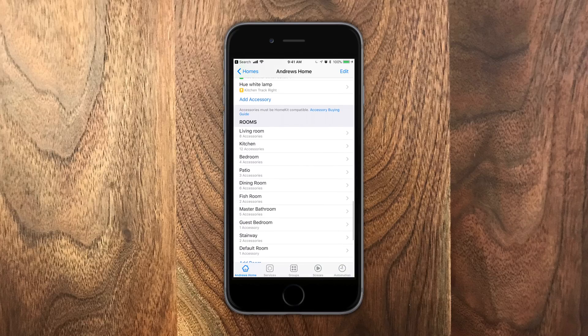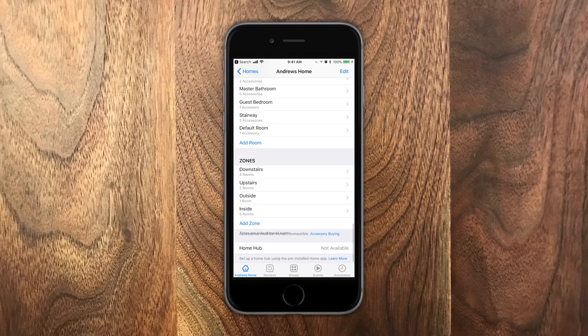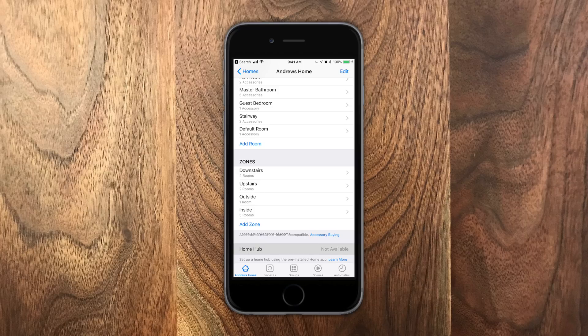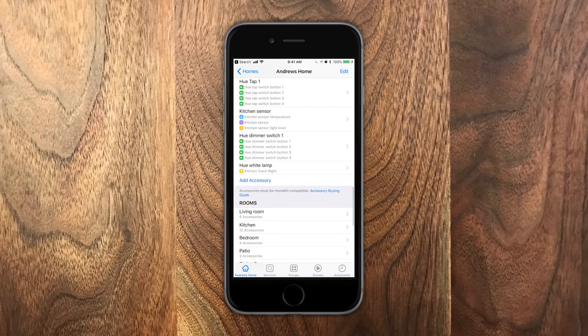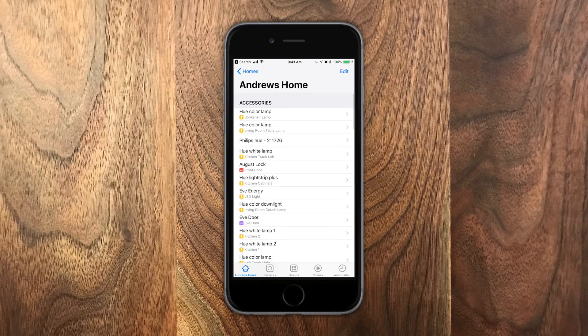So like the dimmer switch, there's actually four button controls underneath that because there's four different commands that you can do. We can also see all of our rooms, all of our zones, and any home hubs that you happen to have. This is a great high level view of all the accessories that you have in your home.